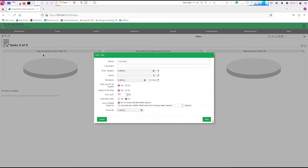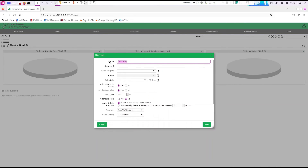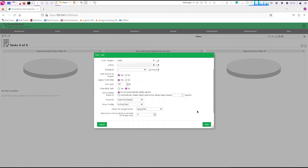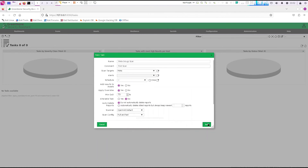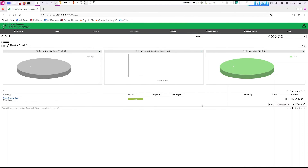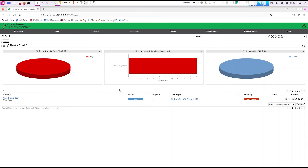Now we can go to scan tasks and create our first scan task. Click on new task, name it whatever you want — I'll call it 'my first scan' — and select your target, which is meta for me. Leave everything else default and click save. There's our first scan. Start it right away by clicking the play button. The scan will take a while, so I'm going to fast forward.